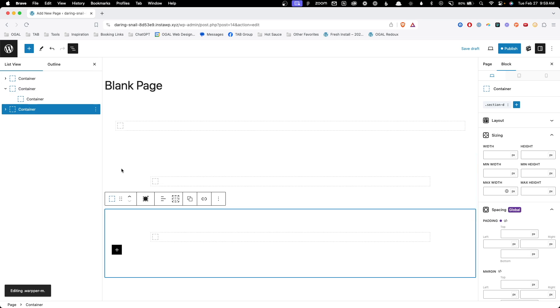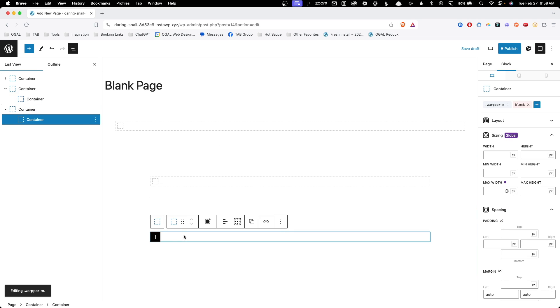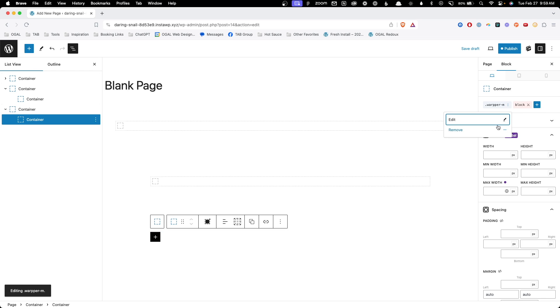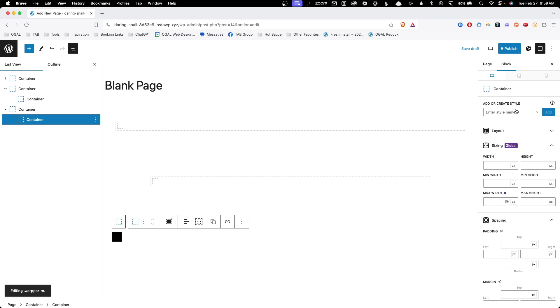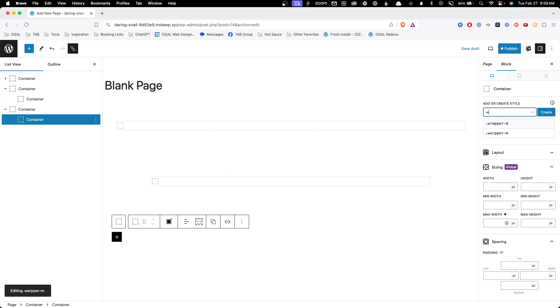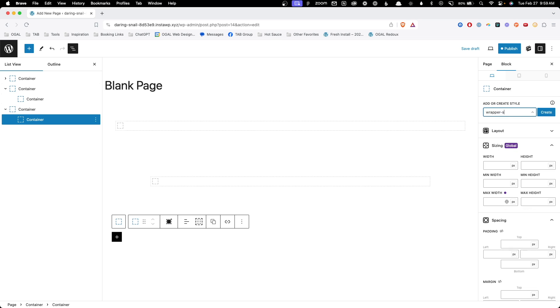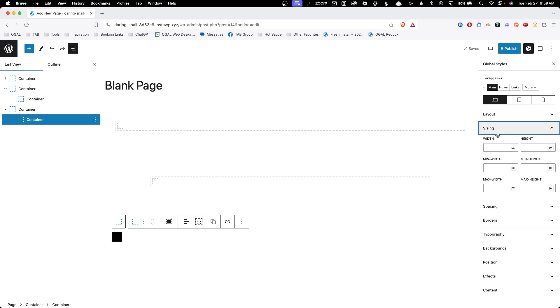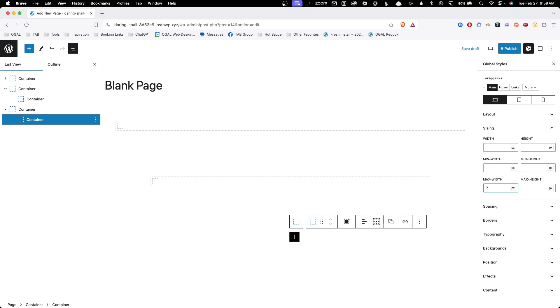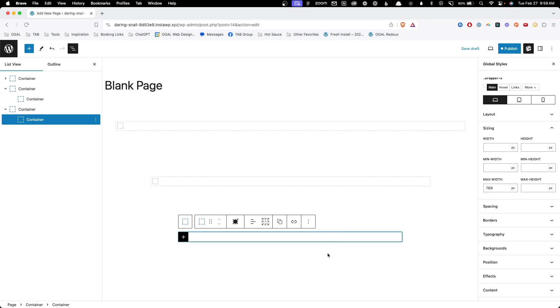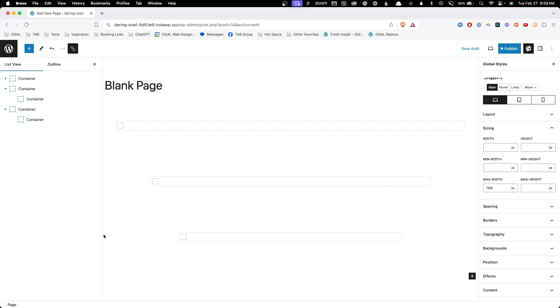Again, we'll just duplicate that. We'll go on to this inner container. I'm going to remove the wrapper M and I'm going to add a new class of wrapper dash S for small. And here for the sizing instead of 960, I'm going to do 768. And this is going to be my small wrapper.